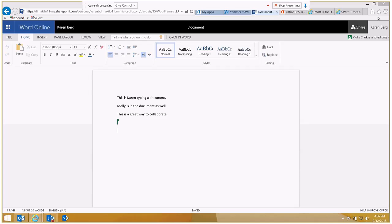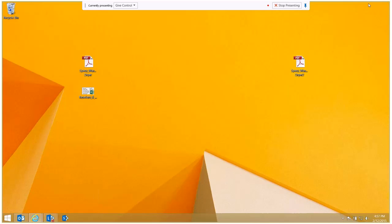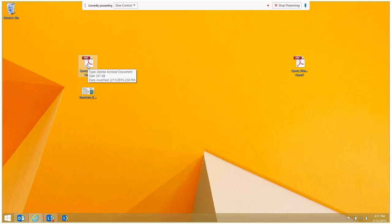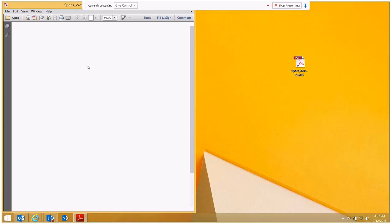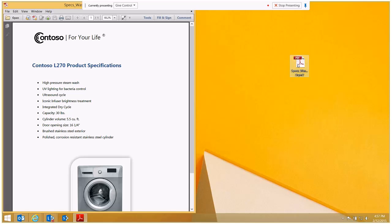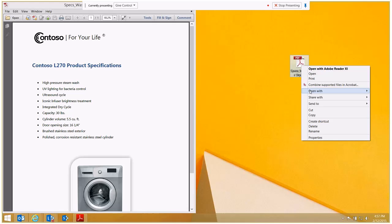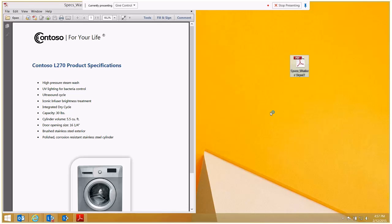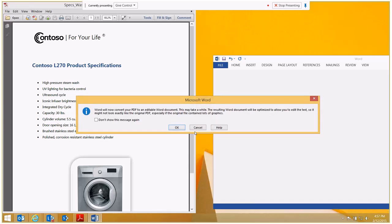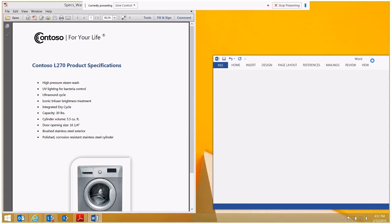So another great feature that comes with Office 2013 and Word to be specific is working with PDFs. Now here's a PDF of some specifications and I'm going to open this up with Adobe Acrobat. And once this opens up, you'll see it's a spec sheet for a Contoso L270 product. Now here's a copy of the exact same document. But if I don't happen to have an application that can edit this, I can actually open this in Microsoft Word and edit it. So I'm going to right click and say open with Word. And it does take Word a little bit of time to sort of make this into something editable. And it's not always perfect. But I have routinely gotten some great results with opening PDFs in Word and then being able to make changes or edits to it.